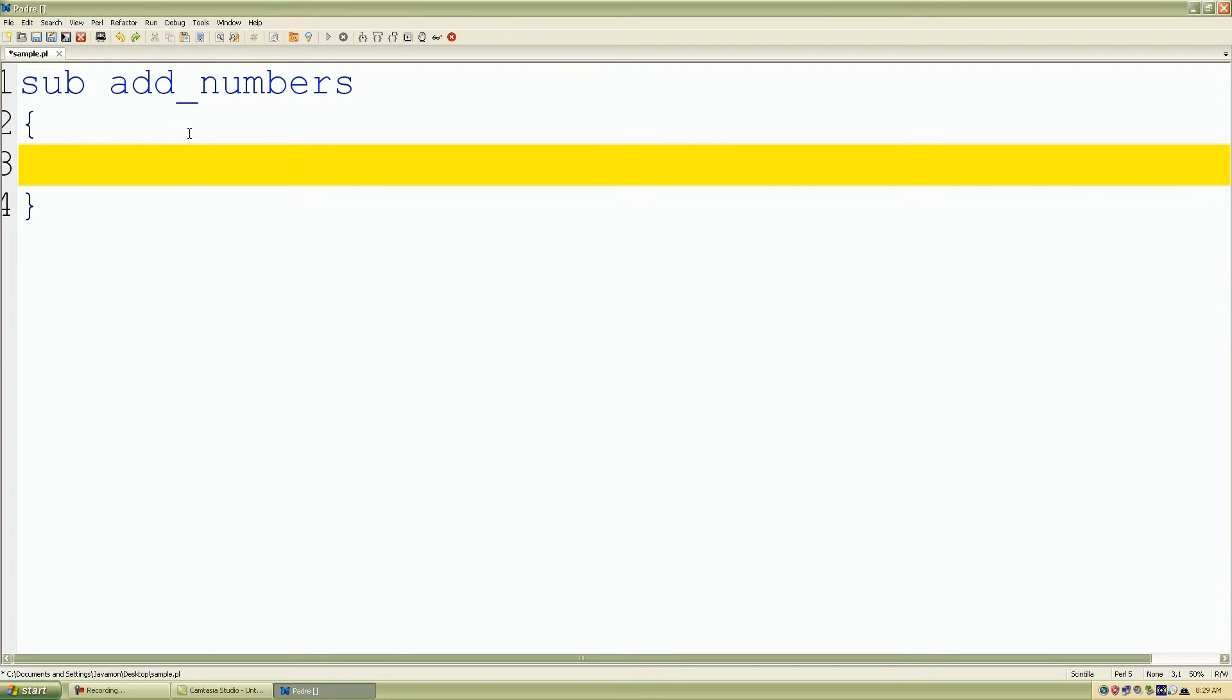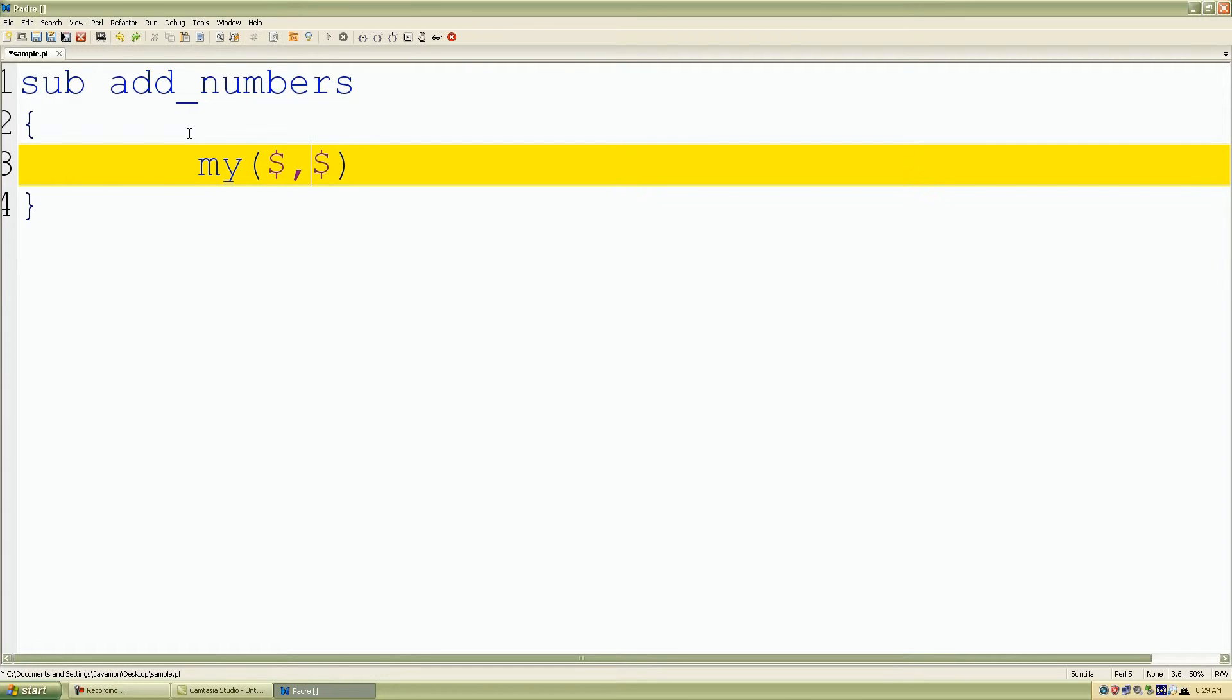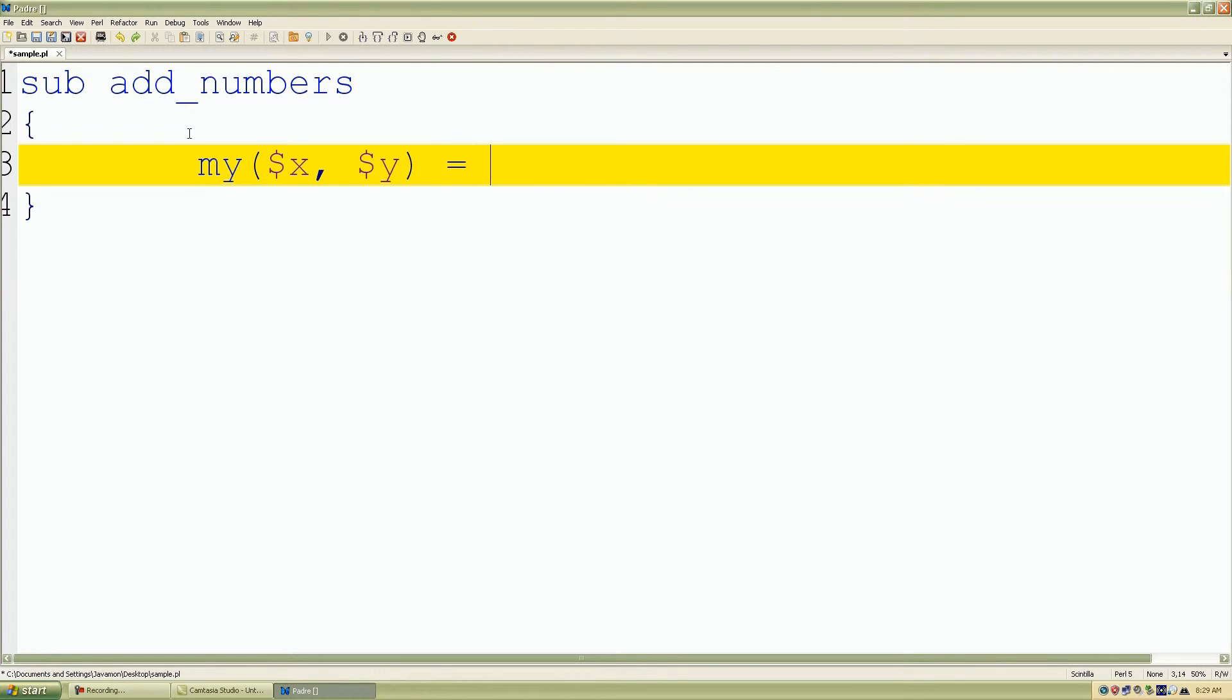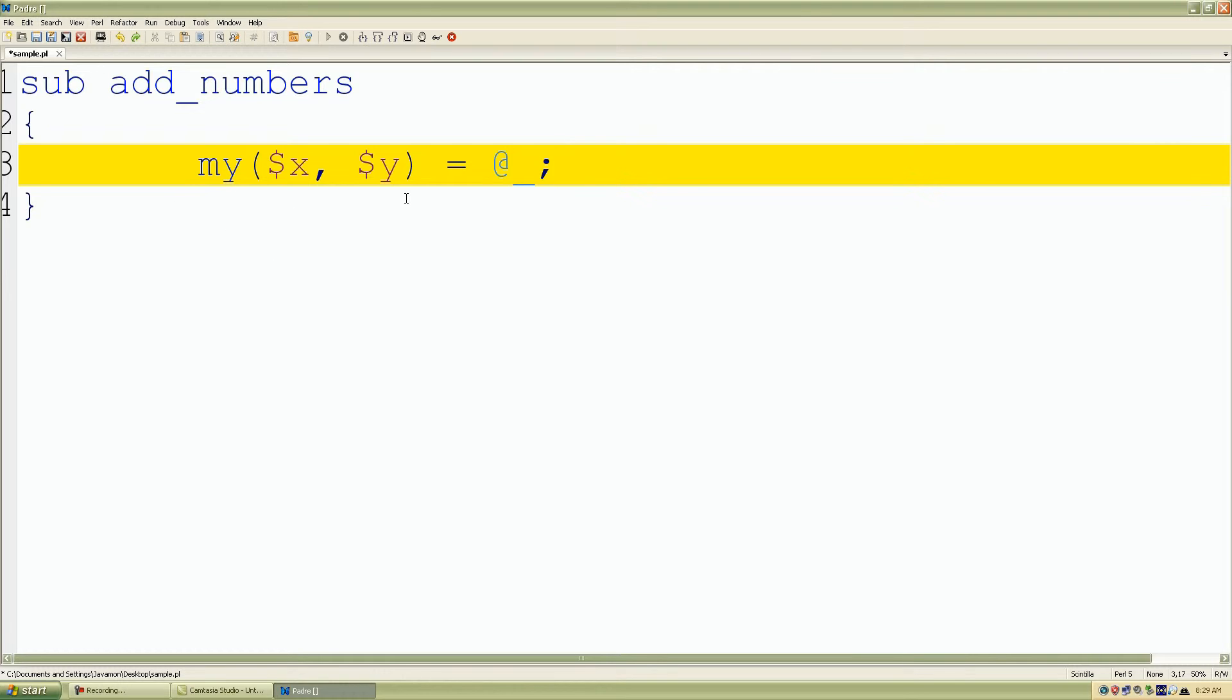First we start by setting up our subroutine. I'll call it add_numbers, followed by my curly braces. I'll use the my operator to start defining my private variables, so I'll use my followed by parentheses. I want two different scalar variables that are private, so I'll call it X and Y.